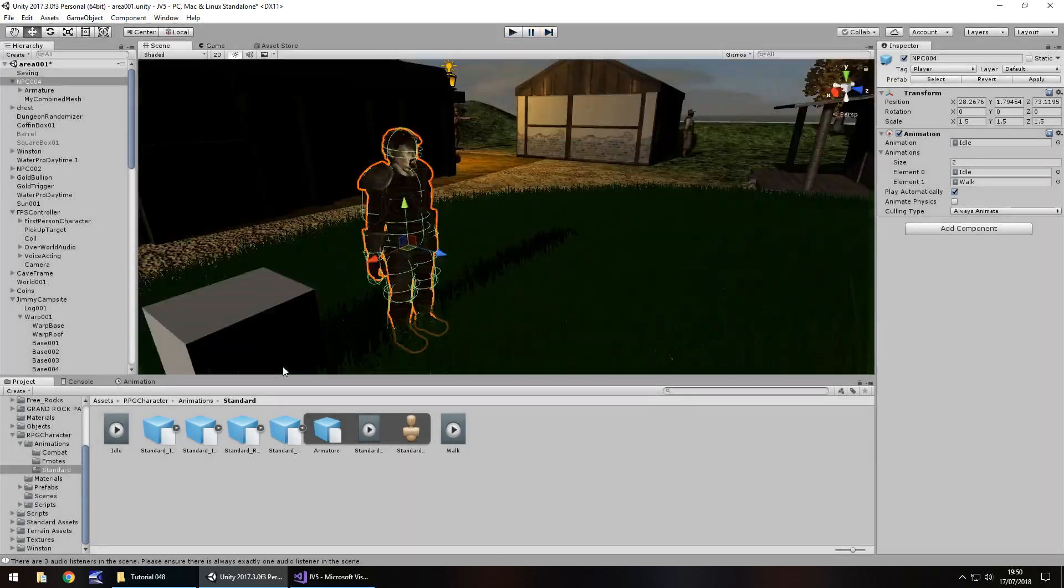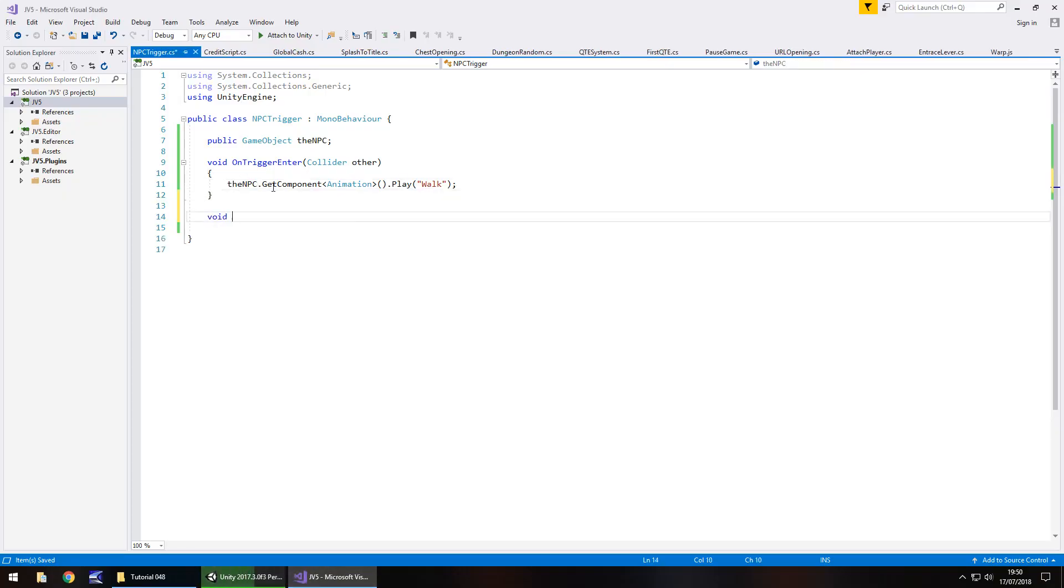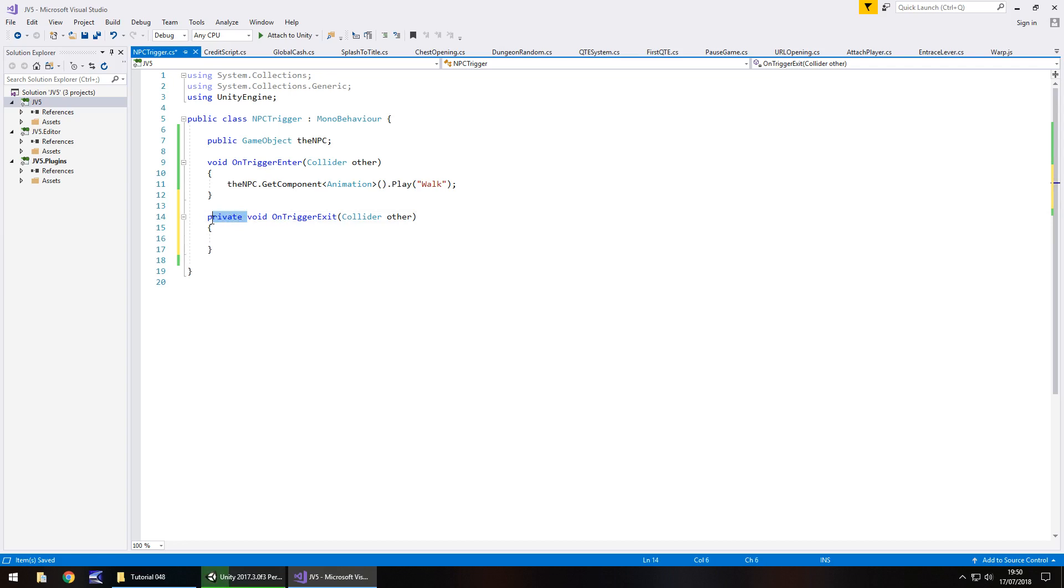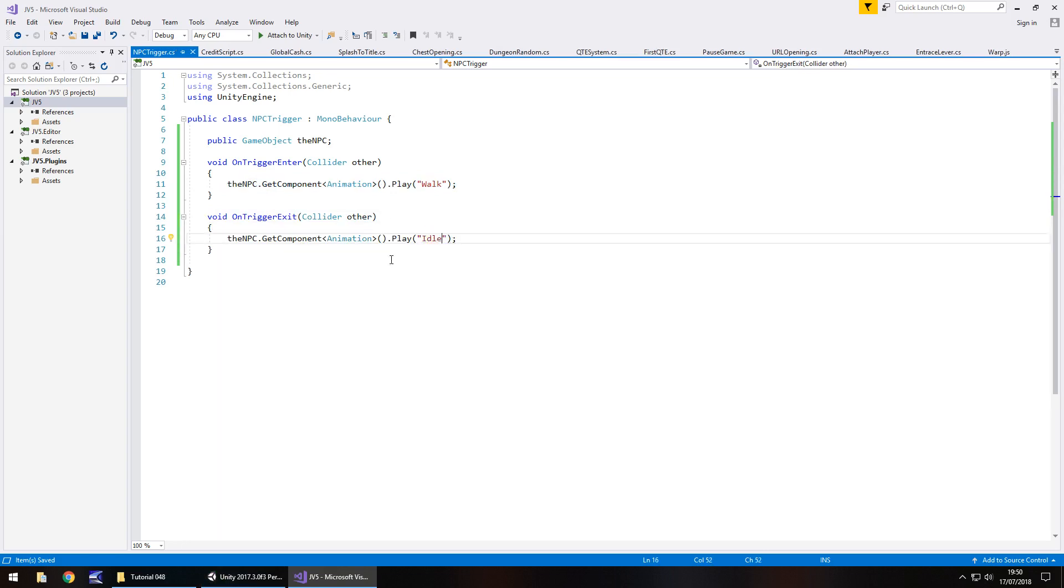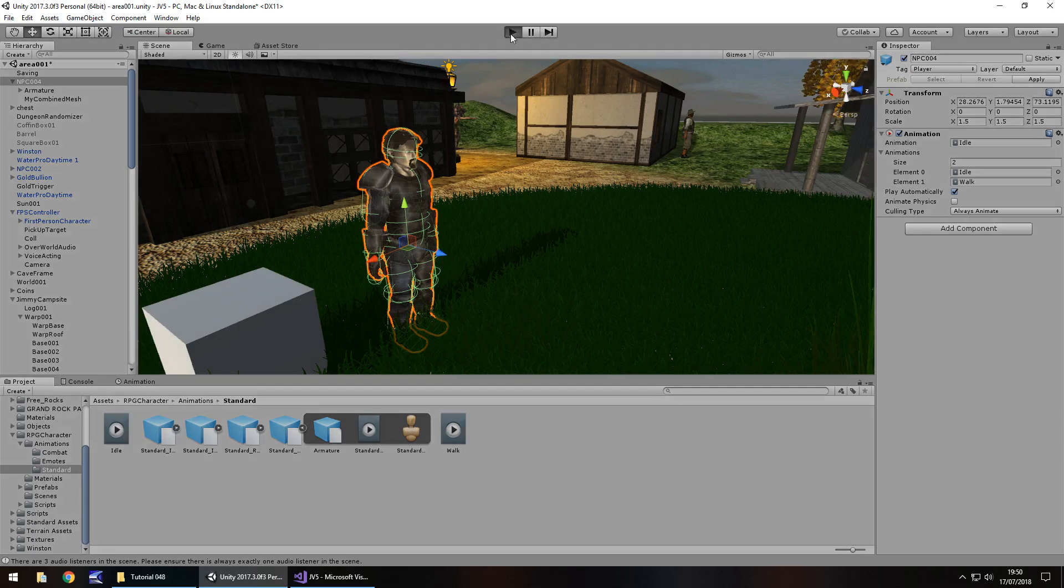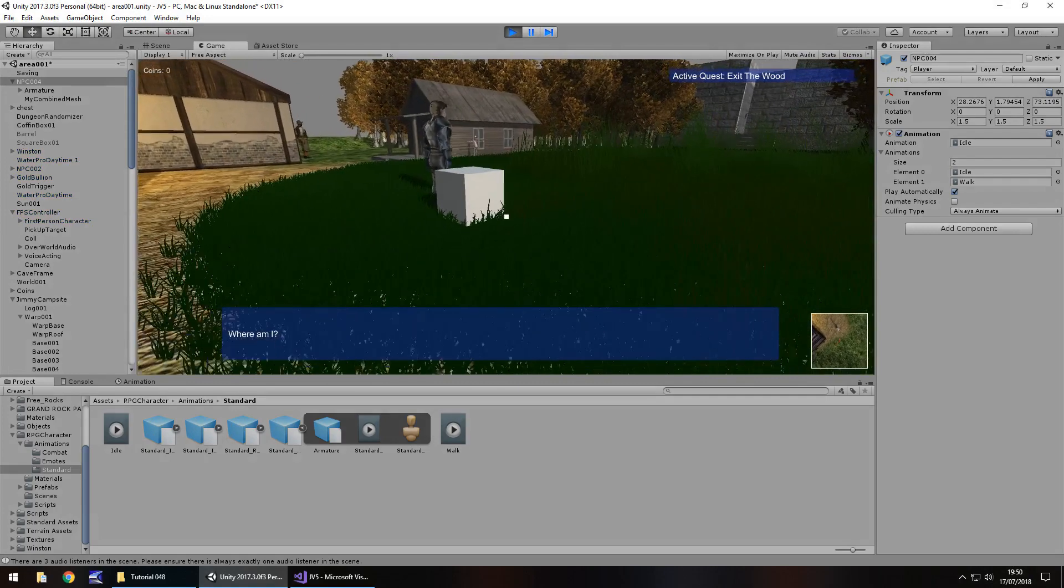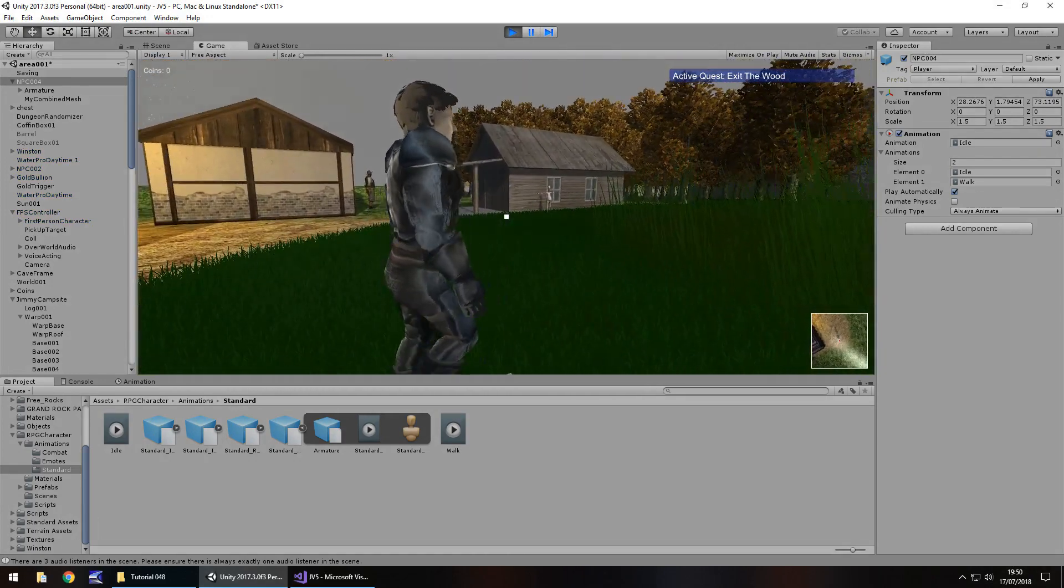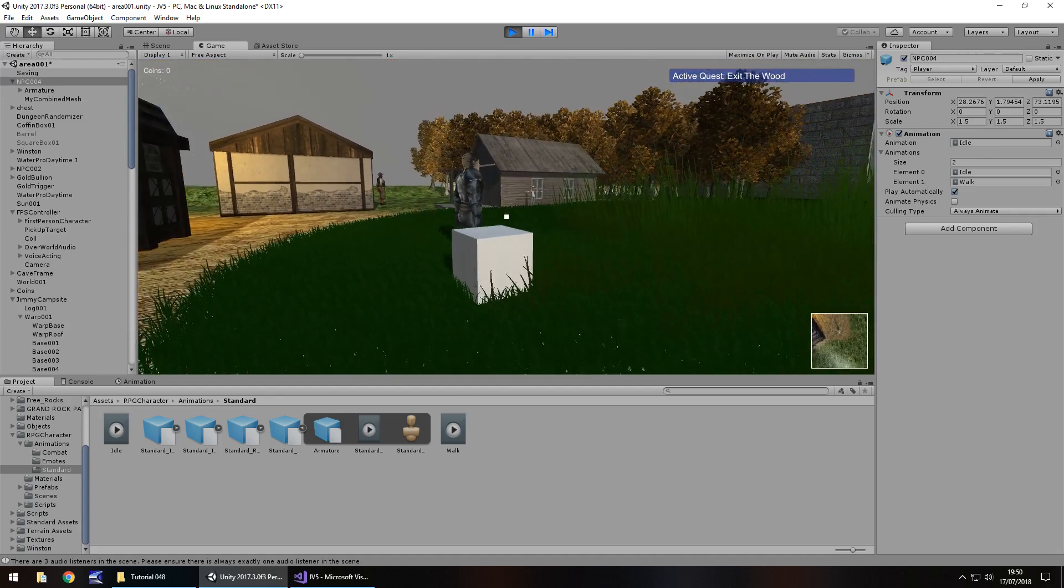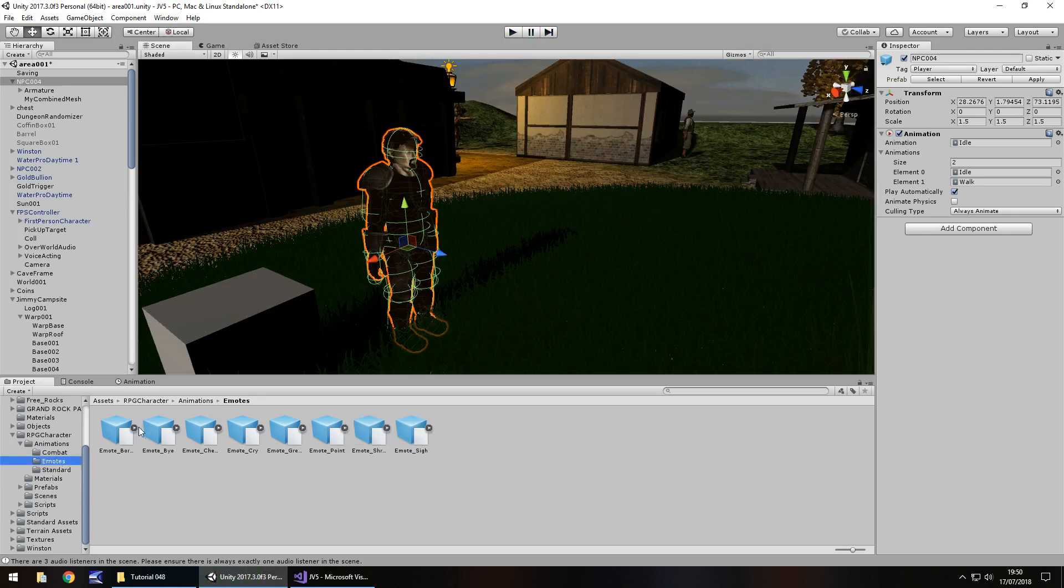Now, the same principle can apply with on trigger exit. So void on trigger exit, again it does not need to be private, and we can use the exact same line of code there, and we can change that to idle and save. So essentially, what is happening now is that whenever we get close, he starts walking off. Whenever we come out of this trigger, he stops. And like I say, it leads us on nicely to what we're going to do next tutorial, because next one is going to be a lot of fun. So, you can see, there he goes, walking, but then we exit the trigger, he stops, back in his idle position.